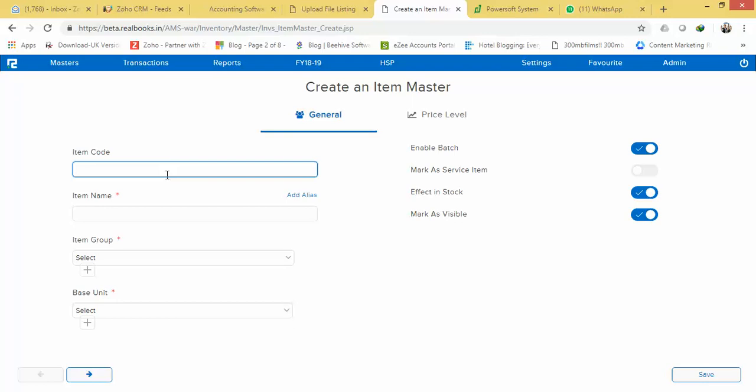You can put the item code, which is not compulsory. The item code is not compulsory, but you can put the item name like this.